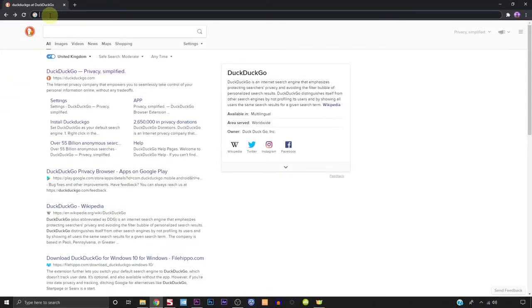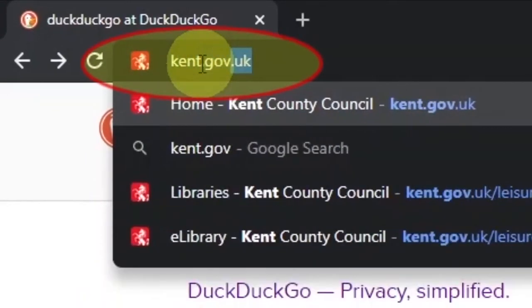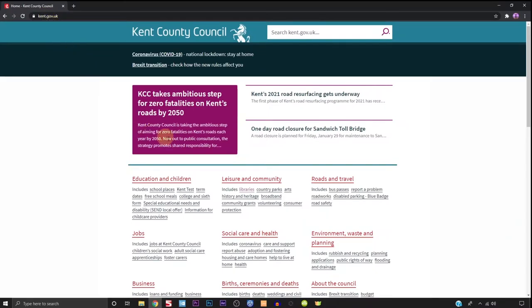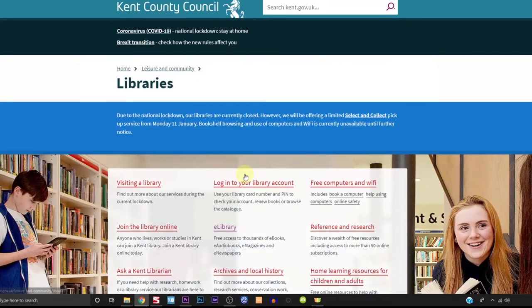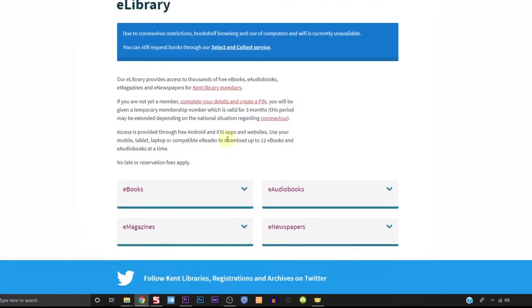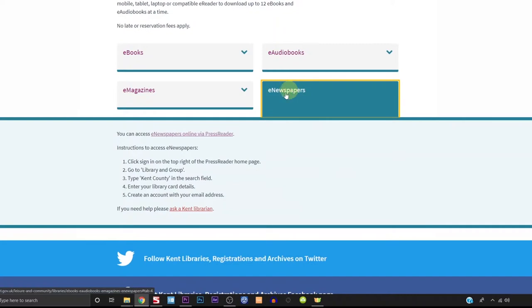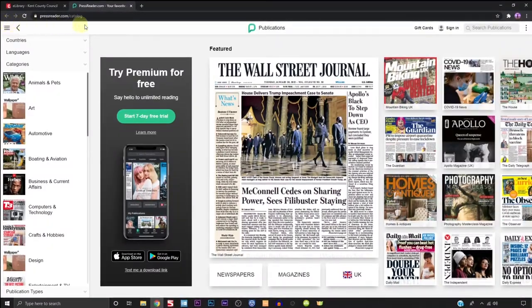You can access PressReader via a laptop or a desktop by first going to kent.gov.uk. From here select Library, then E-Library, and then E-Newspaper. Click on the link 'E-newspapers online via PressReader'. This is the PressReader website.